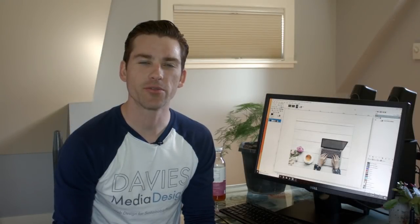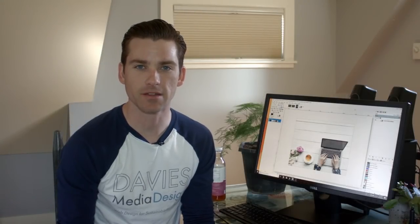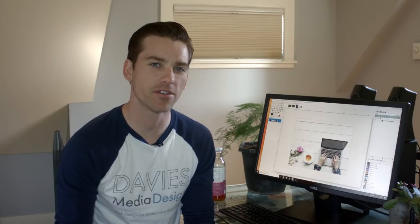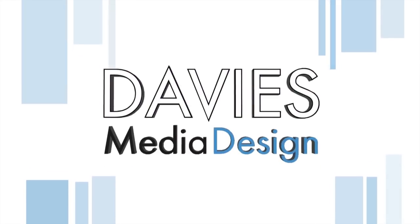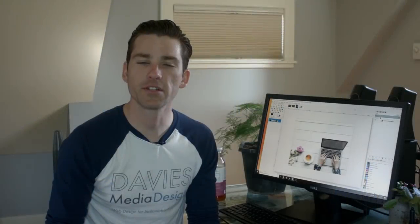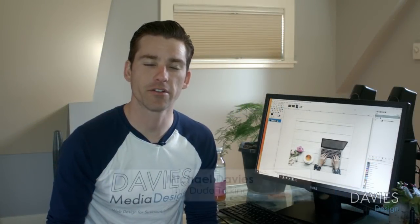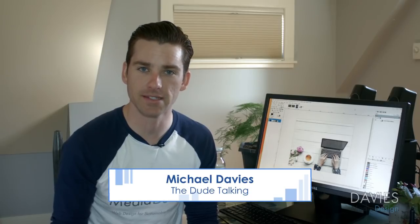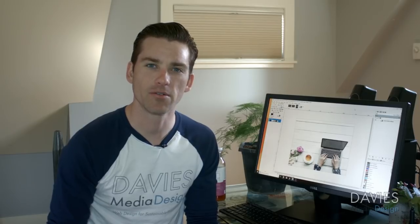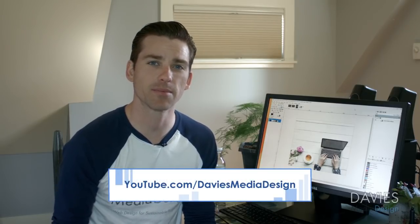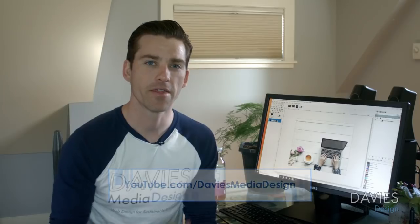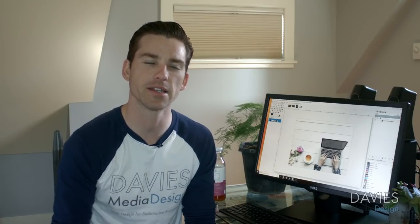Hello and welcome to yet another tutorial by Davies Media Design. My name is Michael Davies and today I'll be showing you five things you didn't know you could do with GIMP. Some of the tools I'll be going over are actually pretty common, but they have hidden features. There's the eraser tool, the bucket fill tool, and the clone tool, as well as some brand new tools coming out in GIMP 2.10 that are already available in GIMP 2.9.8, the development version I'll be using today.